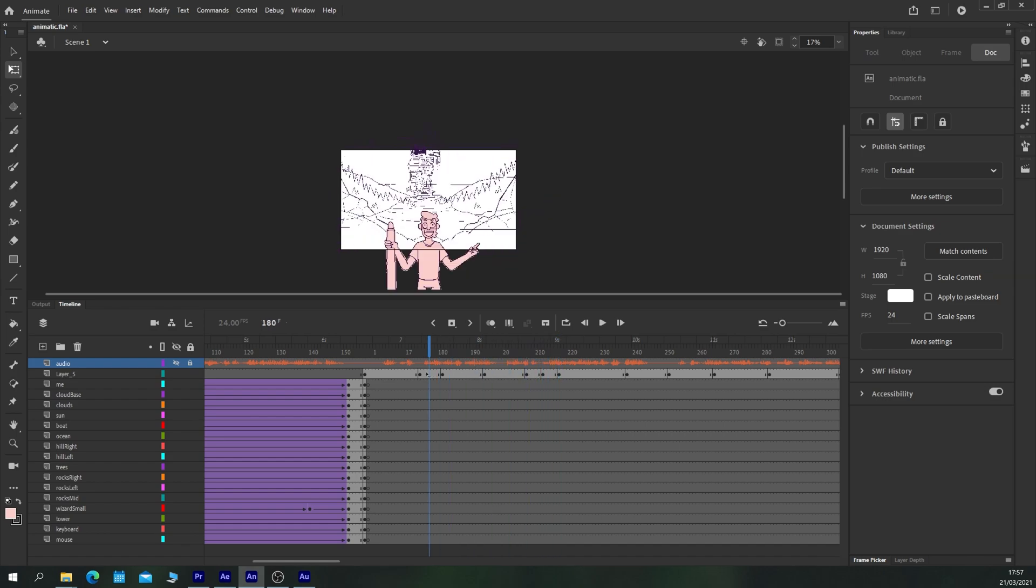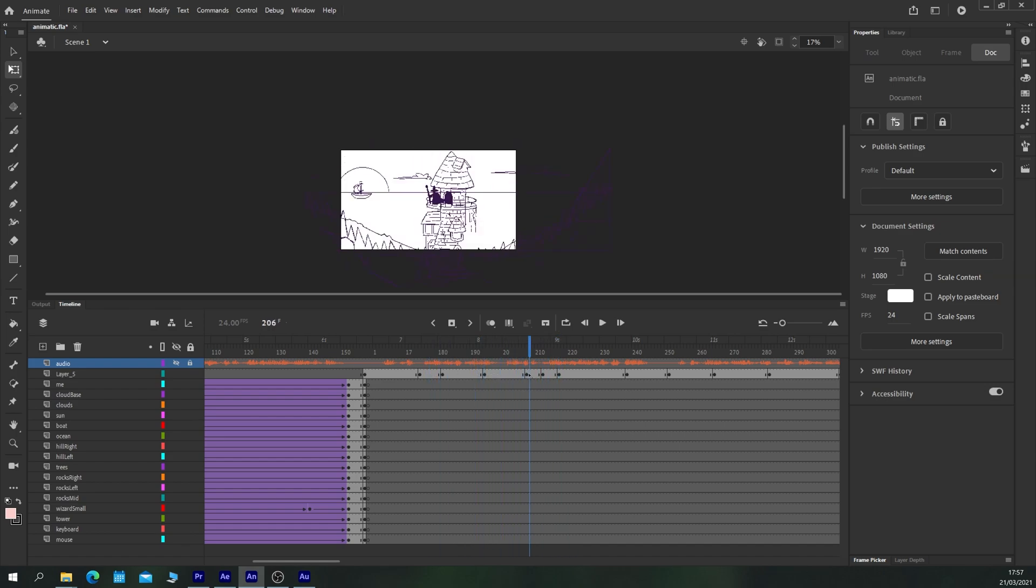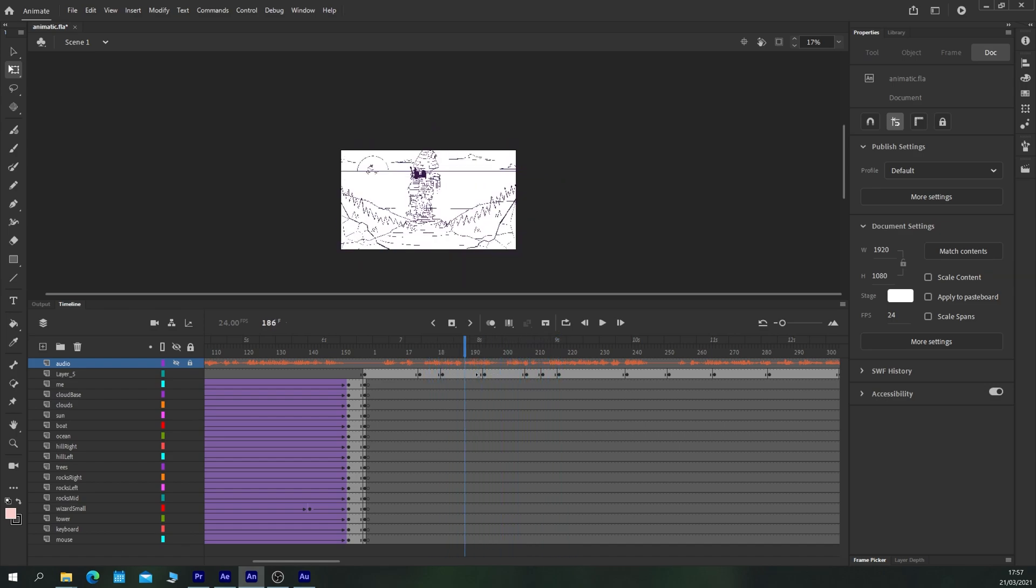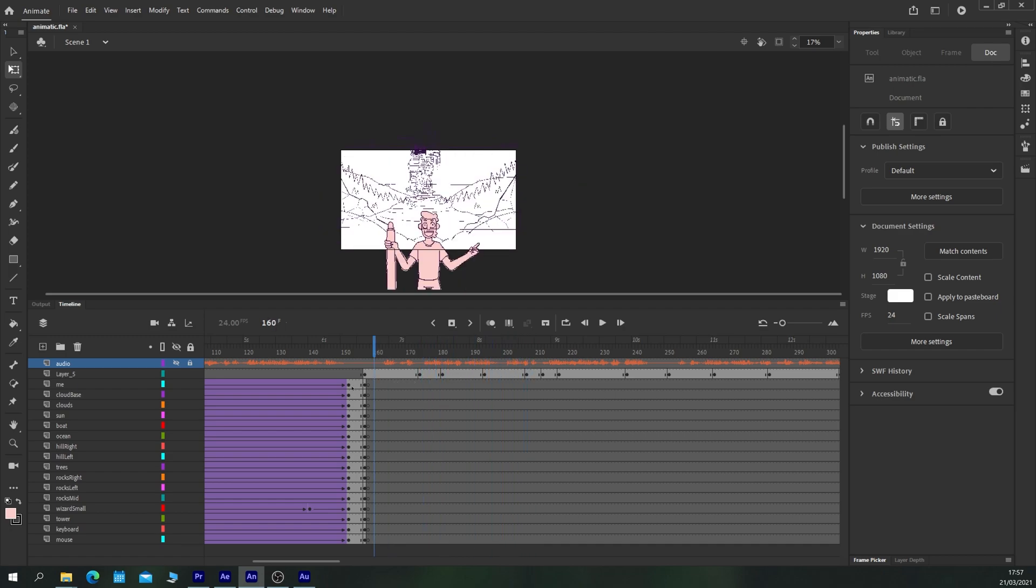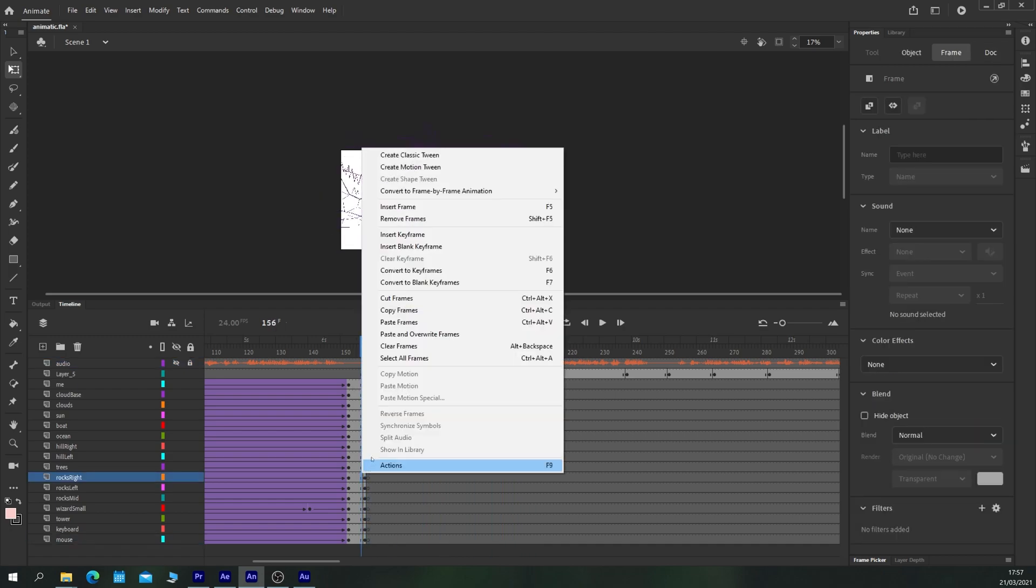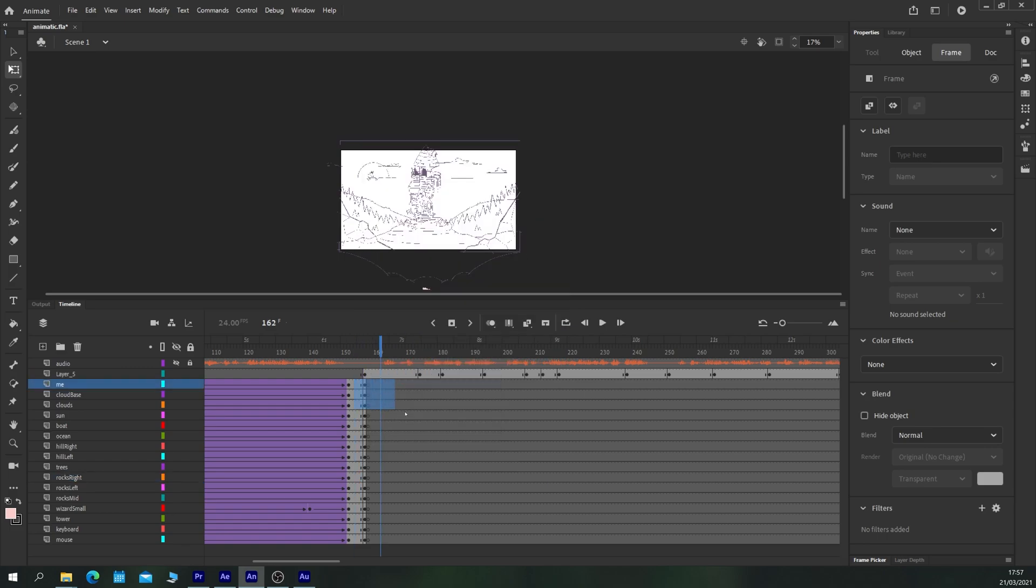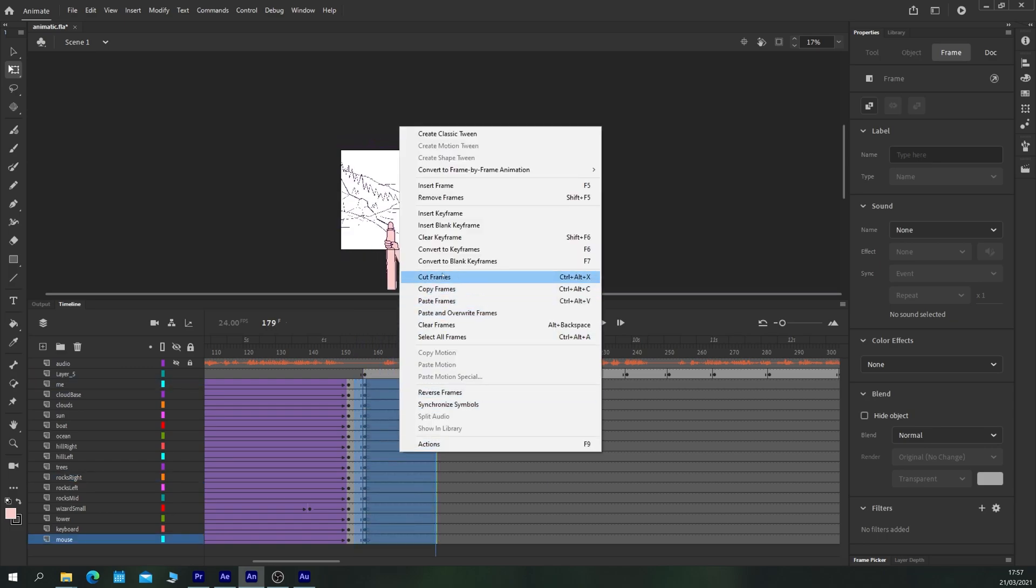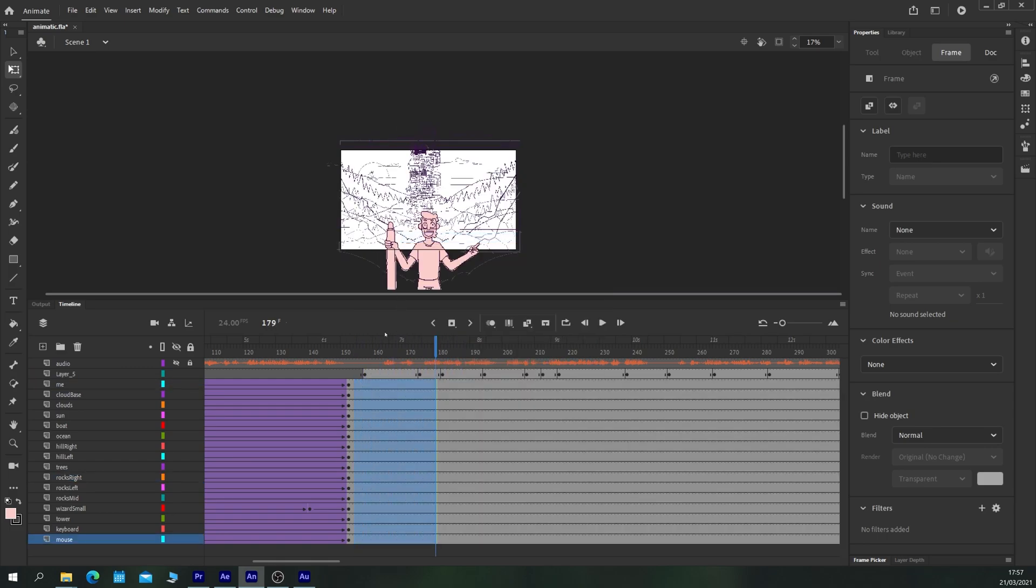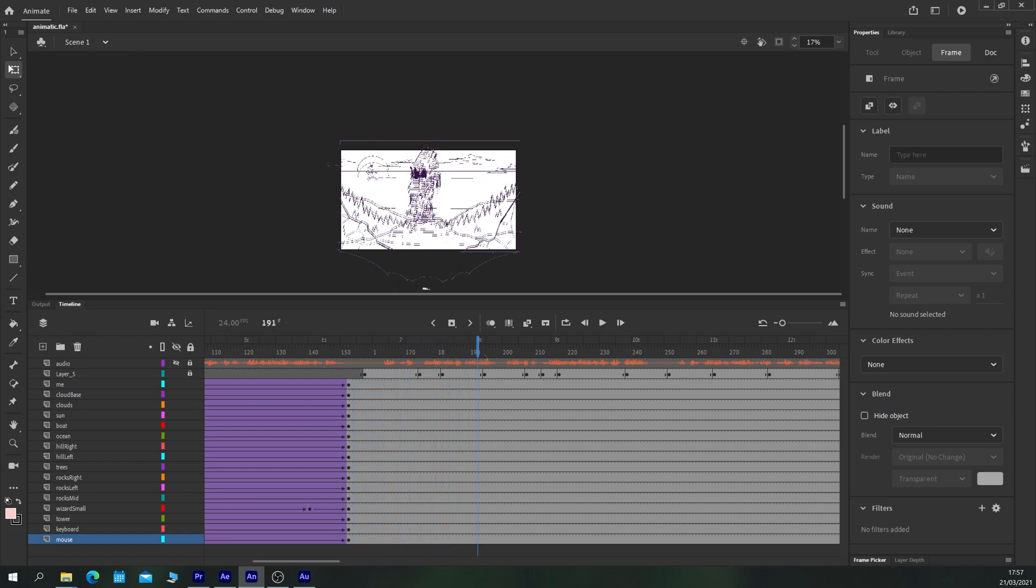Which has the scenes zooming in to reveal the larger tower. So let's continue that. Let's clear these keyframes. And let's find the point where it zooms in.